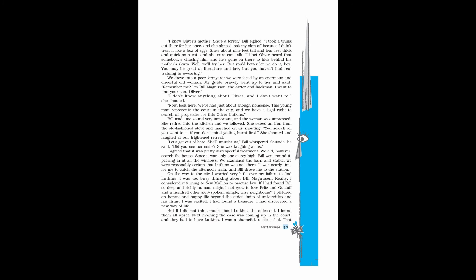Outside, he said, did you see her smile? She was laughing at us. I agreed that it was pretty disrespectful treatment. We did, however, search the house. Since it was only one story high, Bill went round it, peering in at all the windows. We examined the barn and stable. We were reasonably certain that Lutkins was not there. It was nearly time for me to catch the afternoon train, and Bill drove me to the station.